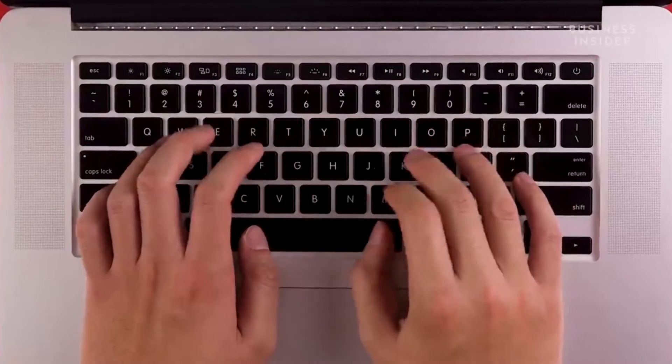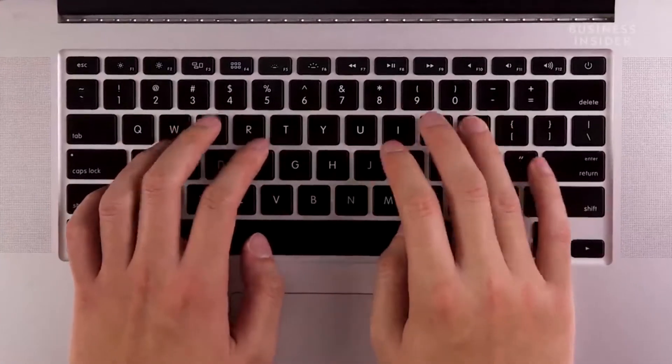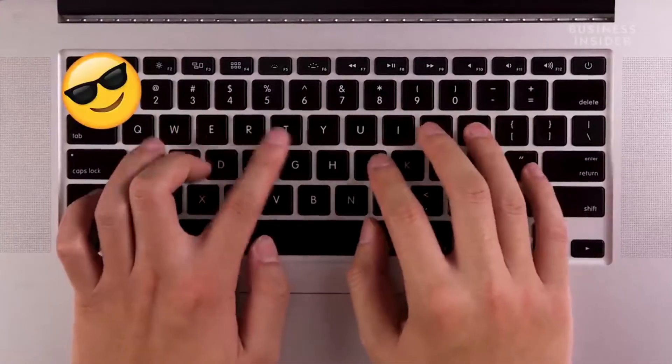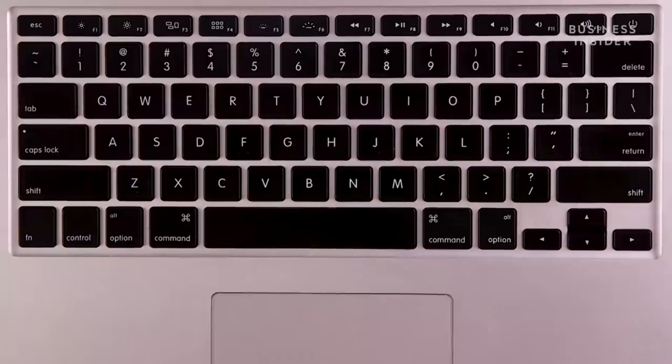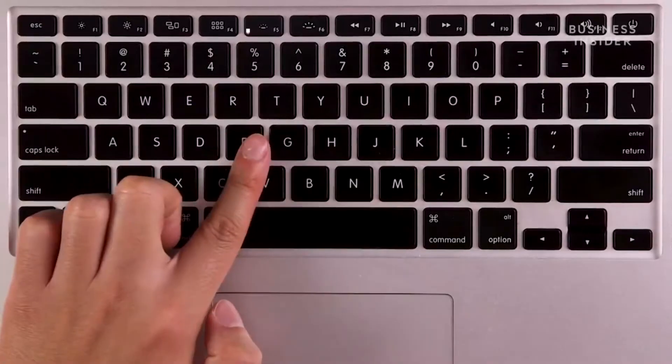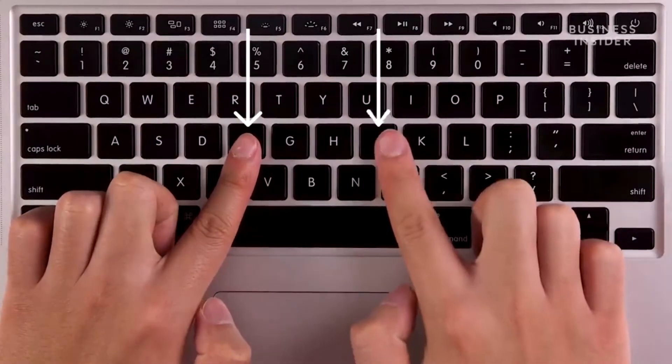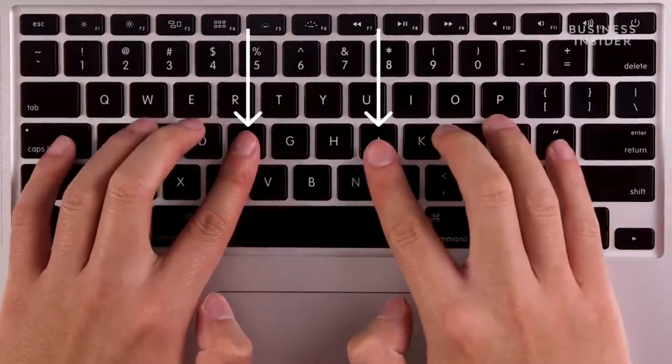Maintaining proper posture will make your typing experience more comfortable and ease any stress on your wrists. For hand placement, place your fingers on the keyboard so that your left index finger is on the F key and your right index finger is on the J key.